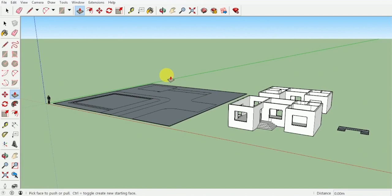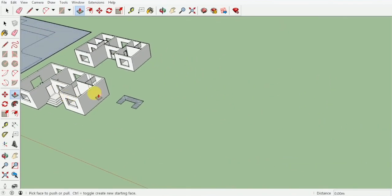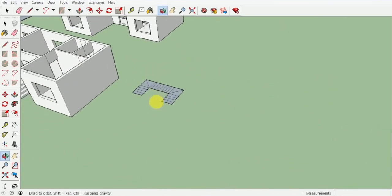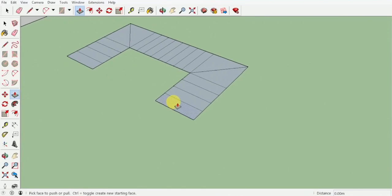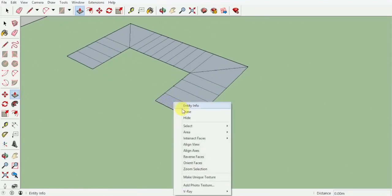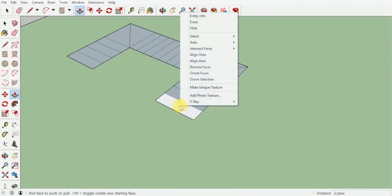Welcome to topic 15. In this topic we're going to see how to create stairs, and for this project we will be creating wall mounted stairs. The first thing I'm going to do is press right click and reverse the face, and just right click again and orient the faces.